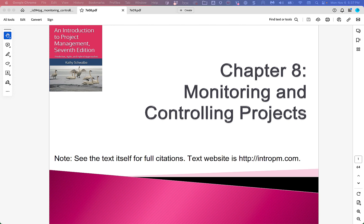Hi, this is Kevin Trainor. Welcome to my lecture on Chapter 8 of the Kathy Schwalbe textbook, An Introduction to Project Management, 7th edition. Chapter 8 is about monitoring and controlling projects. So let's get started.